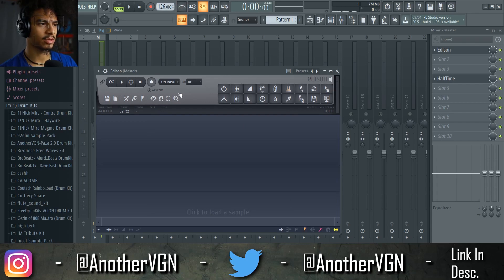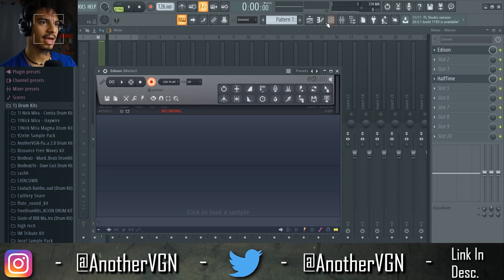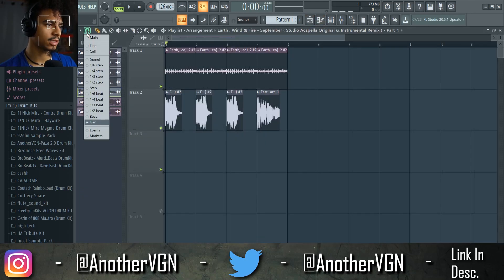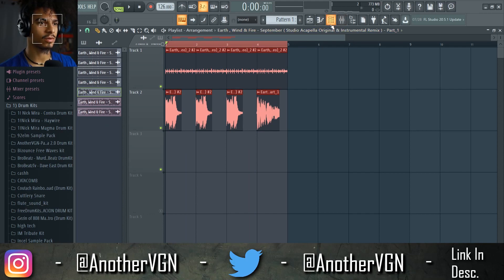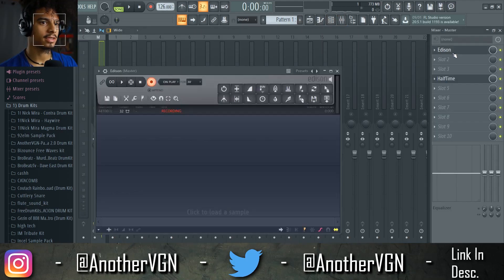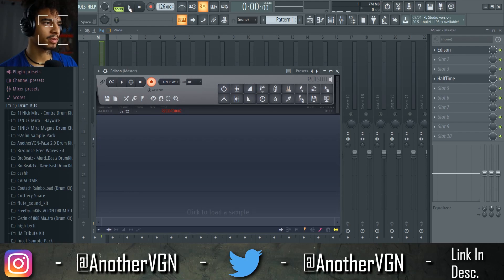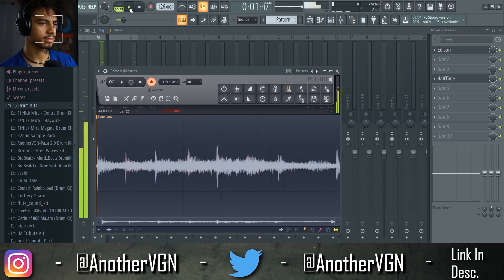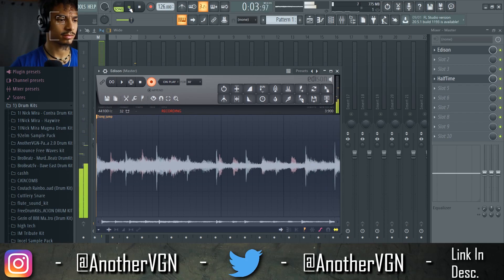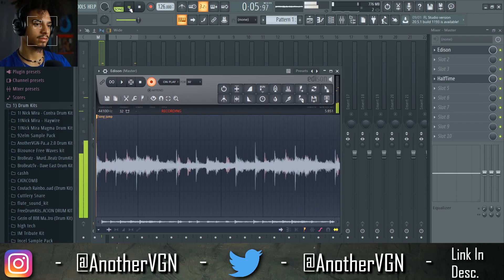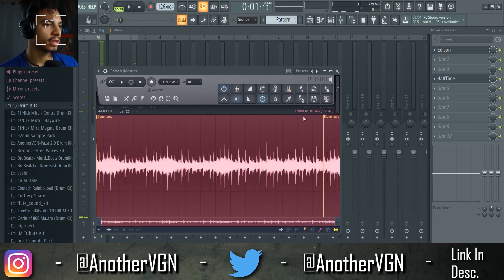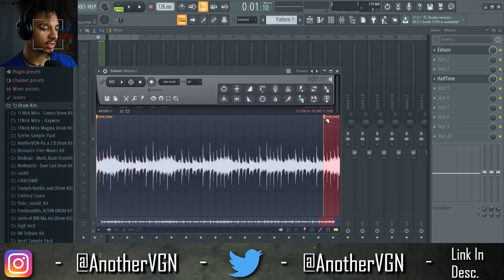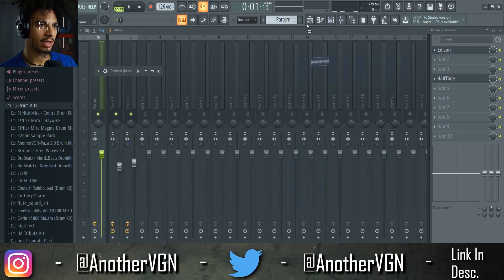I'm going to go ahead and record this in Edison. Sample new take, turn the metronome off, set this to on. Before we do that, on the snap to grid I'm going to change the bar. Control click drag to select what I want to record, go back — it's already recording — press play. Okay, there we go. Now double click, jump to second song, Ctrl+X to cut, and now we have our sample.